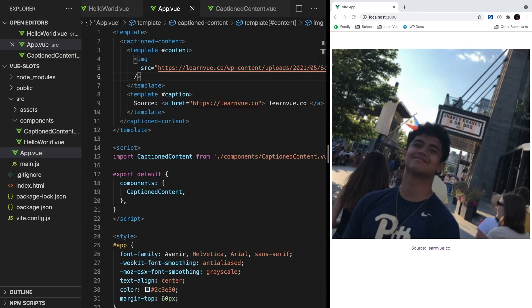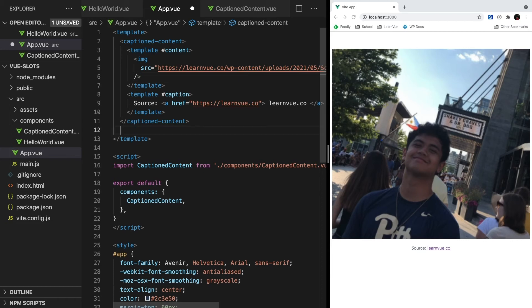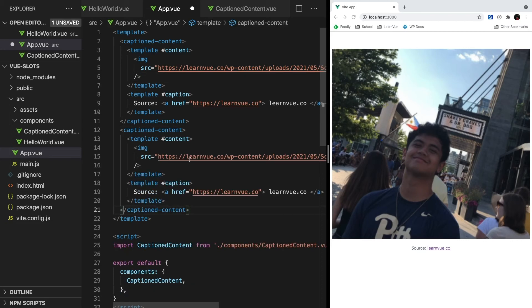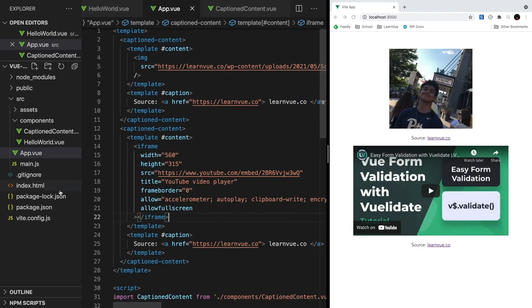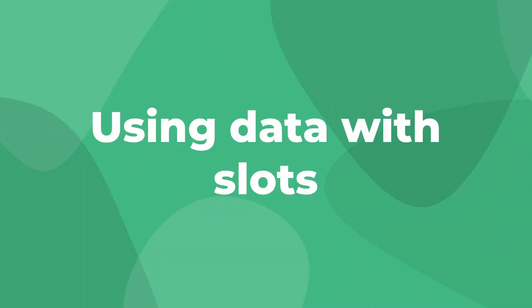The great thing about this is that we can pass any sort of content. So let's copy and paste this component, and then change our content to be an embedded YouTube video. And by the way, you should definitely check out this video. As you can see, it still works great. Our caption is being passed, and our embedded YouTube video is being displayed.